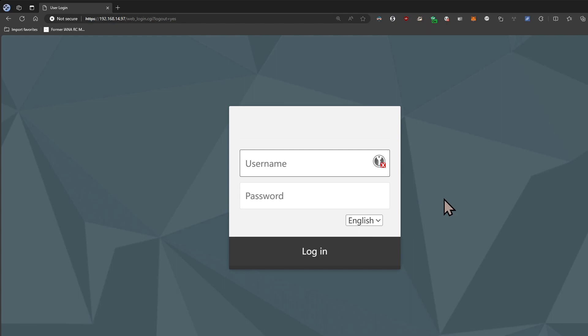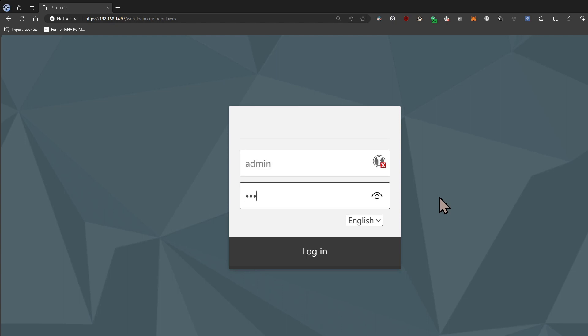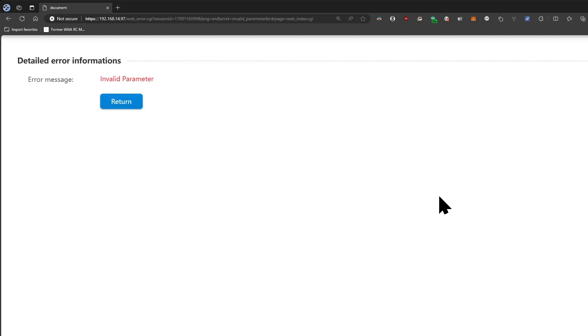And one thing of note is the default from the factory IP address for the management interface is 192.168.100.100, but I have gone ahead and changed that in advance, and the username and password is admin admin as a default.